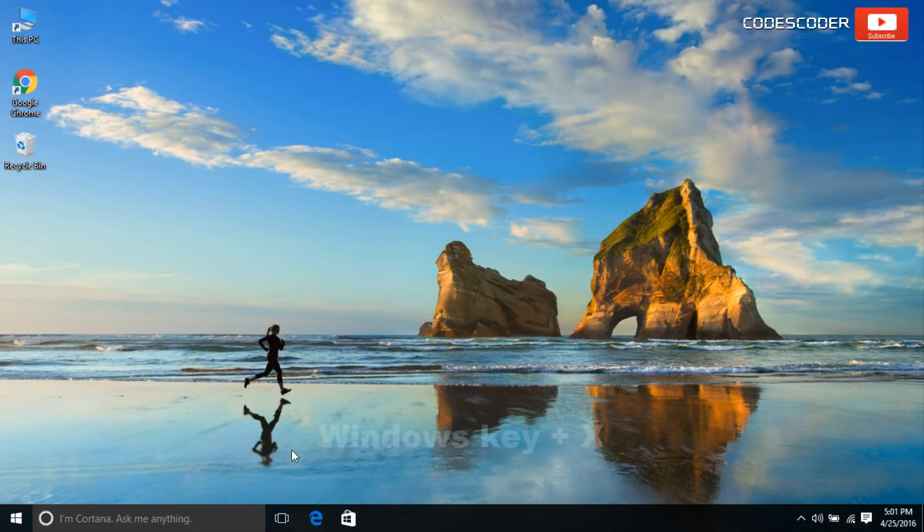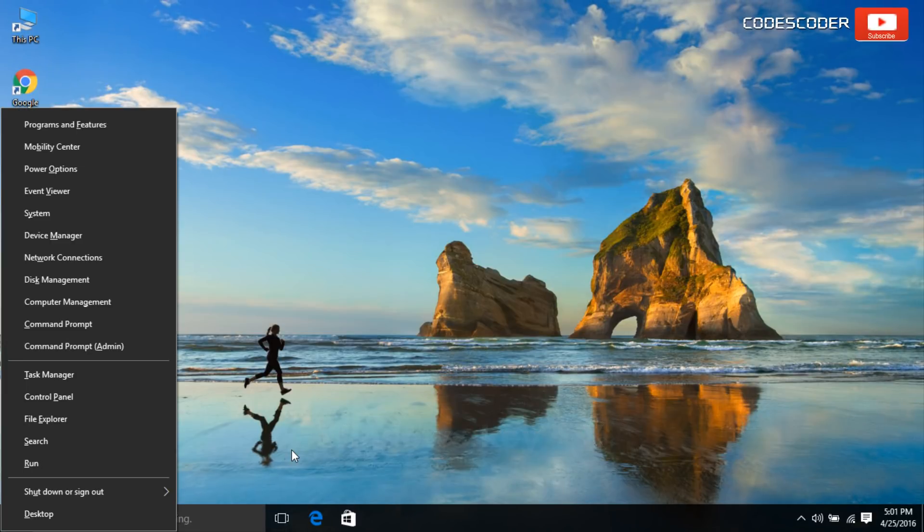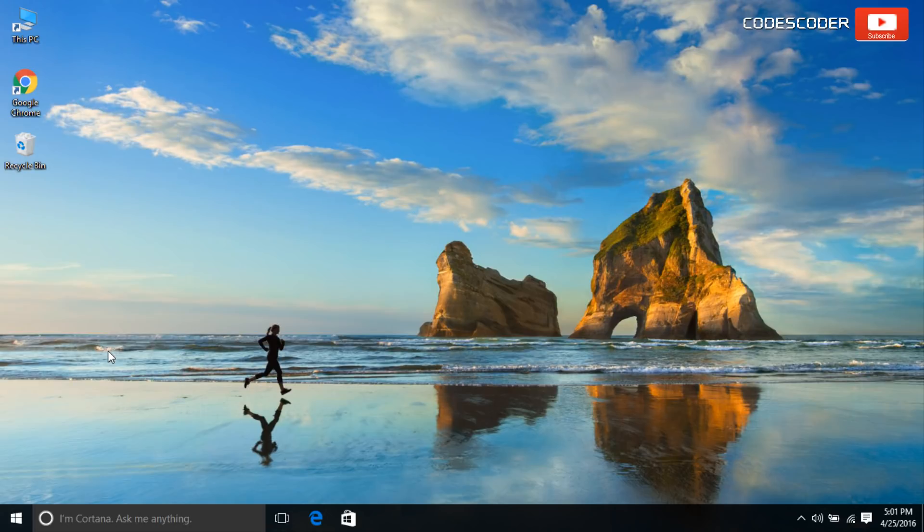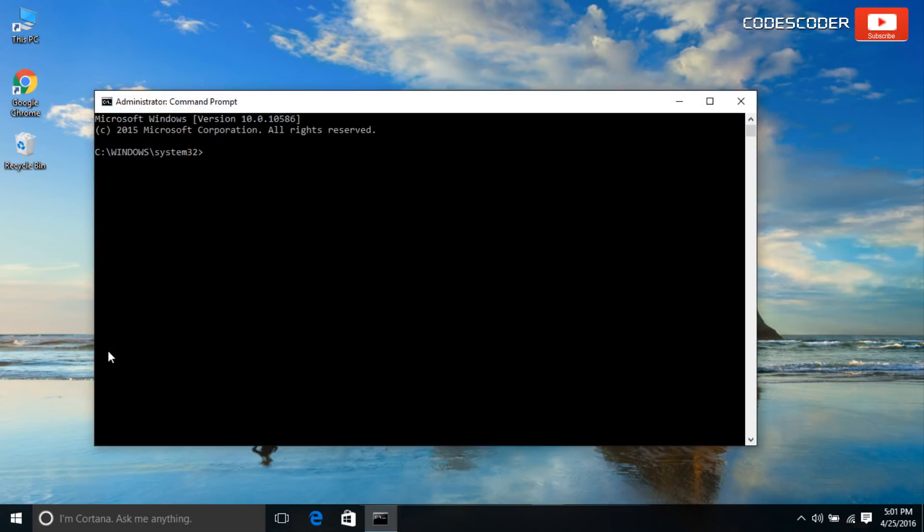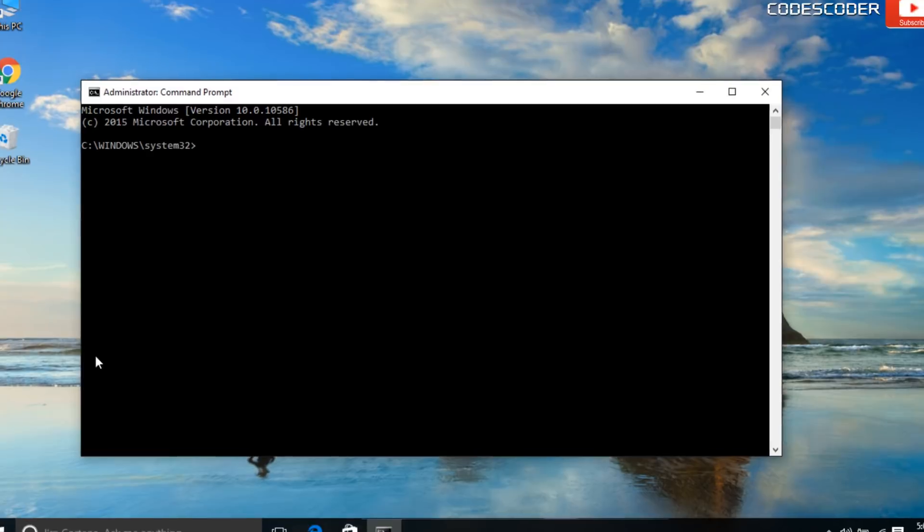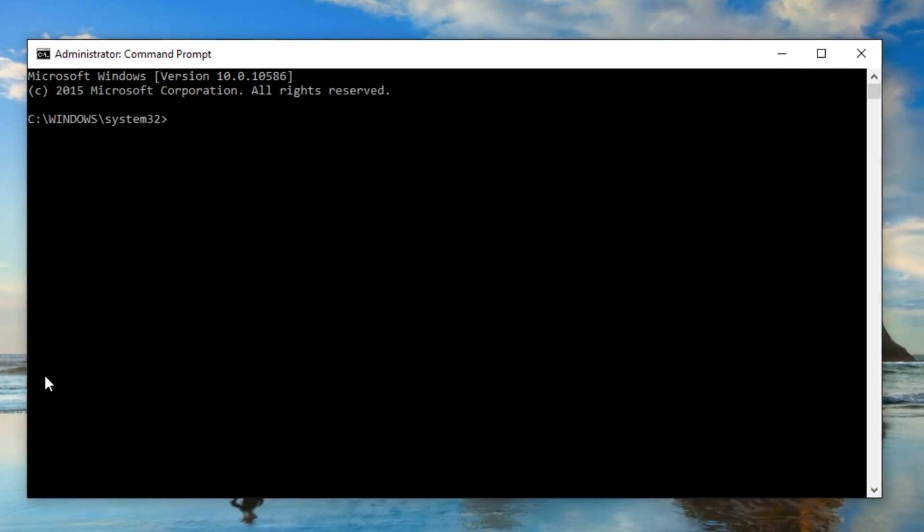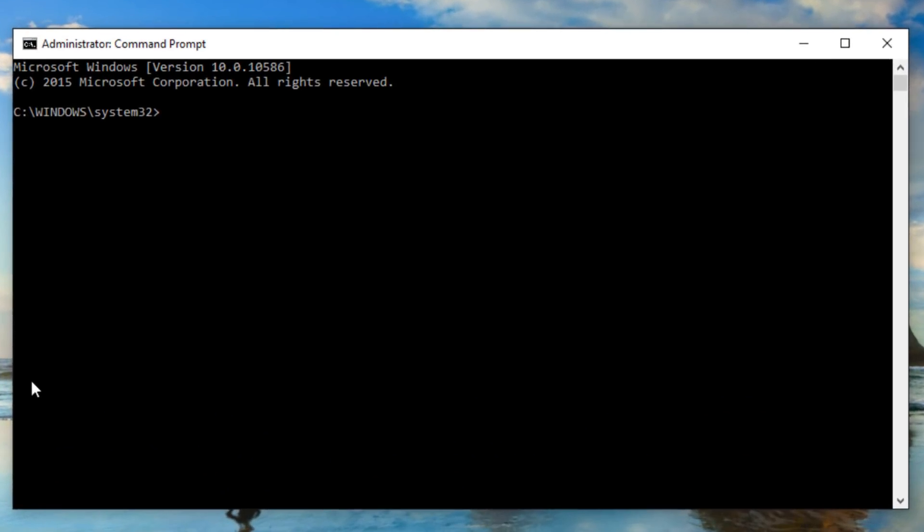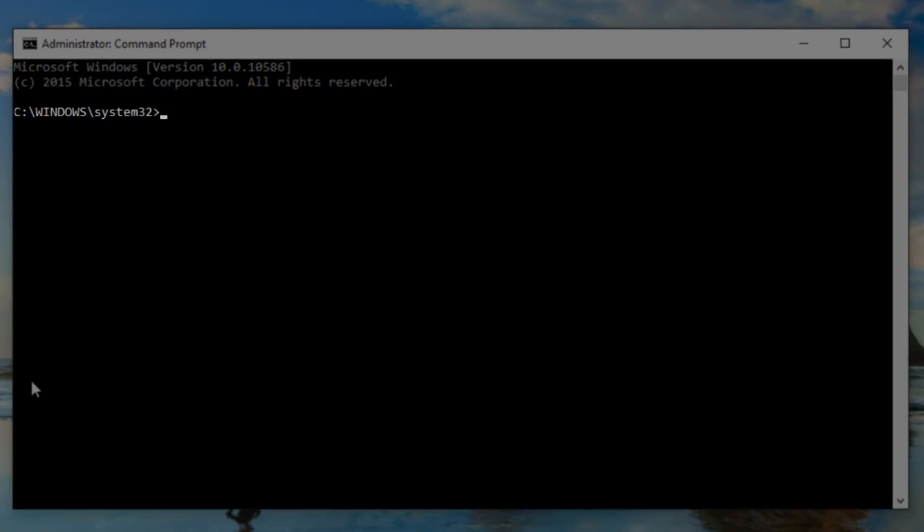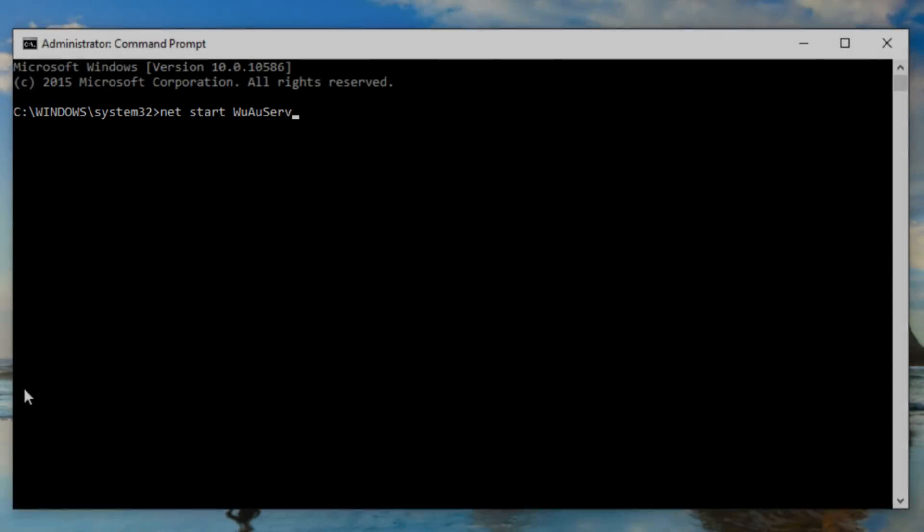Again press Windows Key plus X, click on Command Prompt Admin. In order to start the Windows Update service, inside command prompt, type net start wuauserv and press enter.